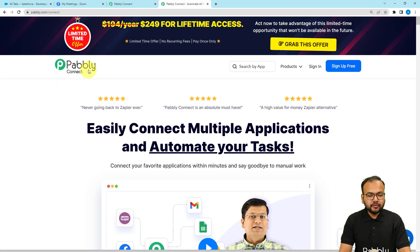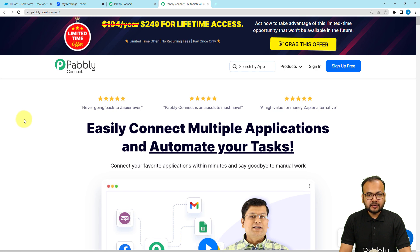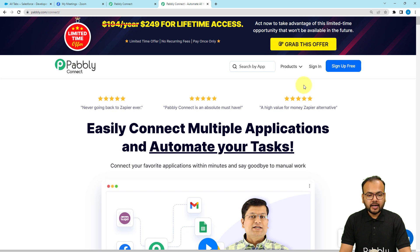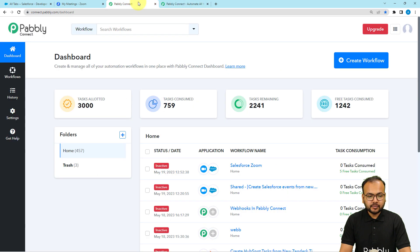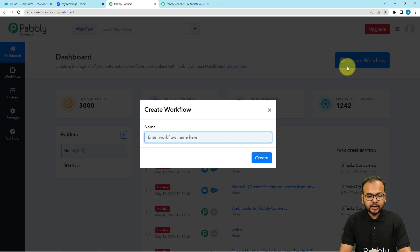To set up the automation workflow we are using Pabbly Connect, which is an integration and automation tool. This is the landing page of Pabbly Connect. You can find the link of this page in the description. From here you can sign up for free and you will get free automation tasks every month. Sign up right now, and after signing in select the Pabbly Connect product and you will reach the dashboard. From here click on the Create Workflow button, and give a suitable name to this workflow, then click on the Create button.